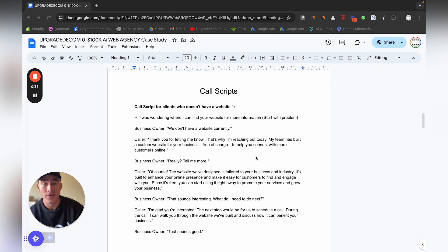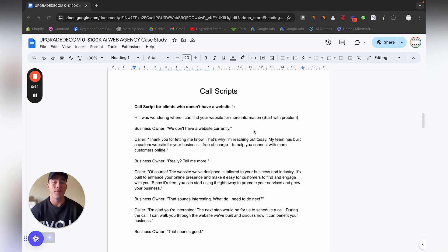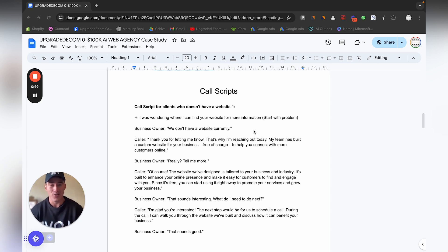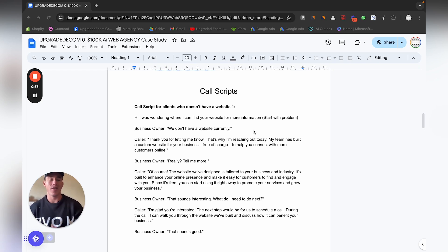For the first script, call scripts for clients who don't have websites. I recommend that you target companies and people who don't have a website already. It's just a lot easier to sell something that they actually need instead of trying to negotiate with someone to basically just rebuild their current website.